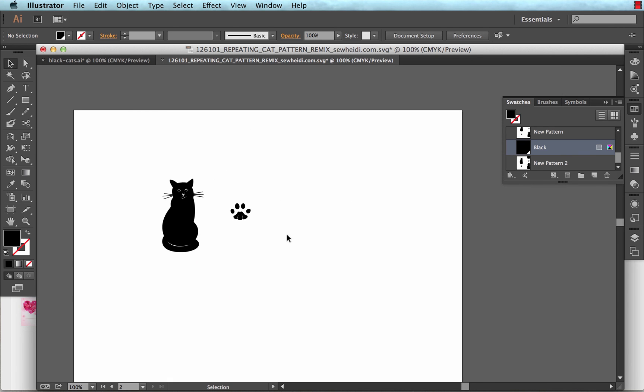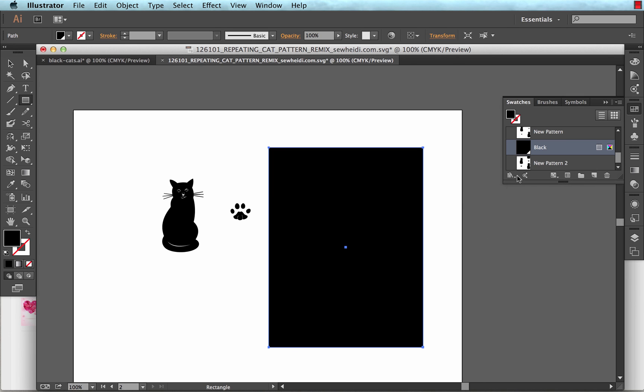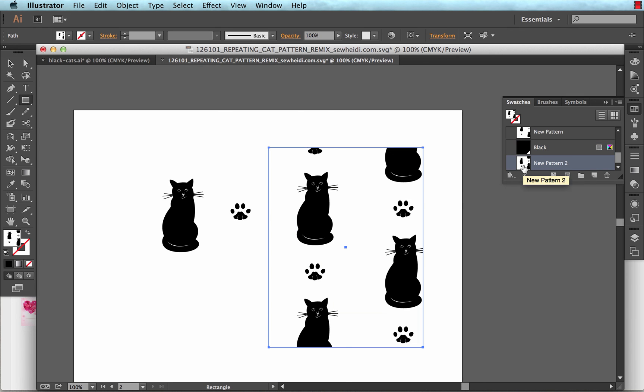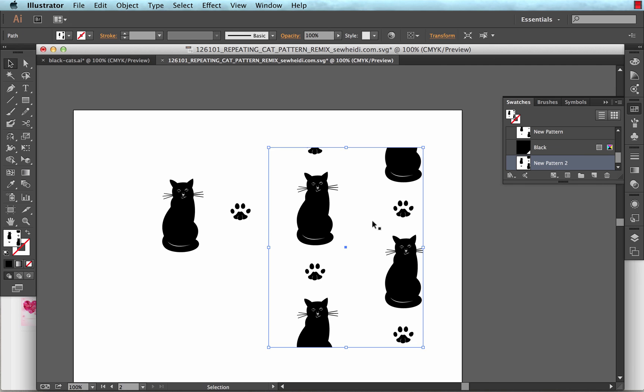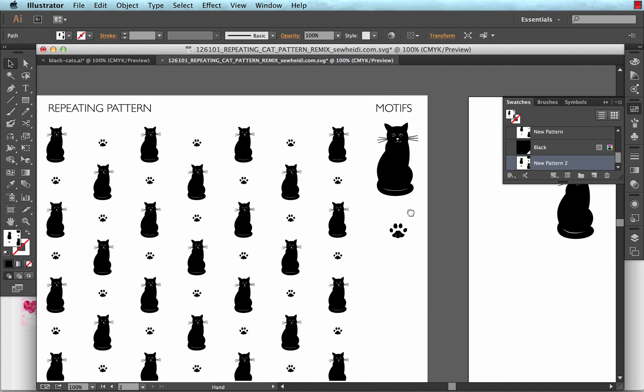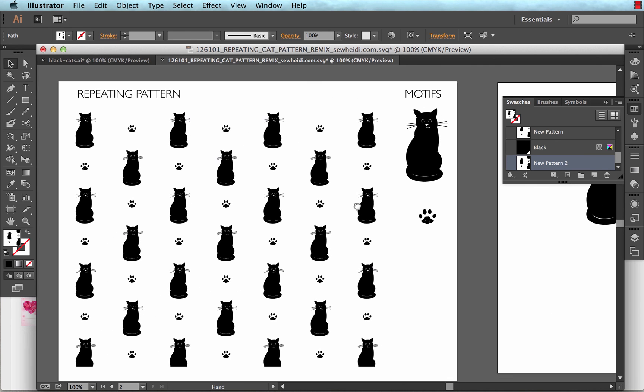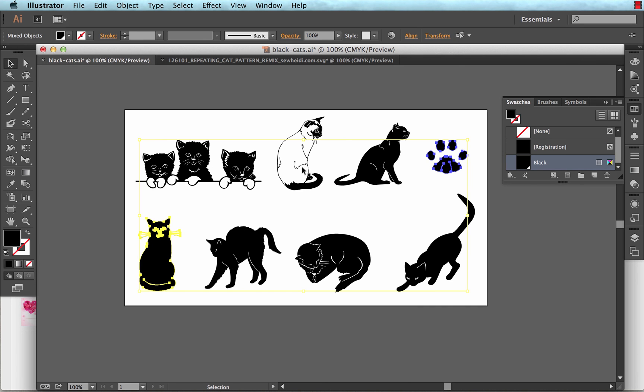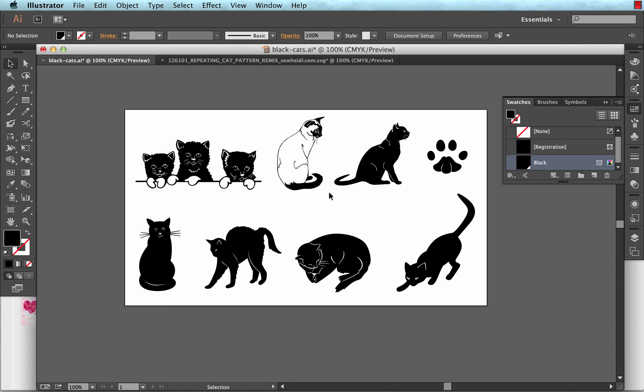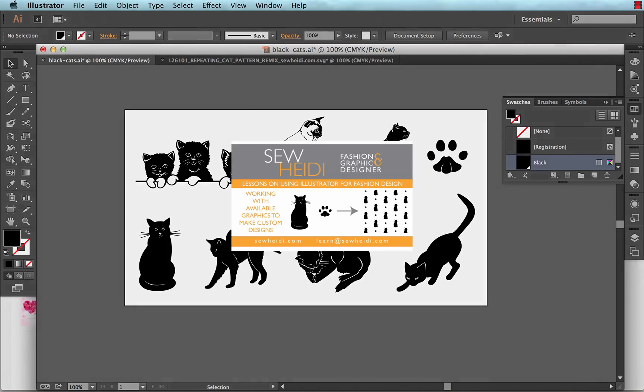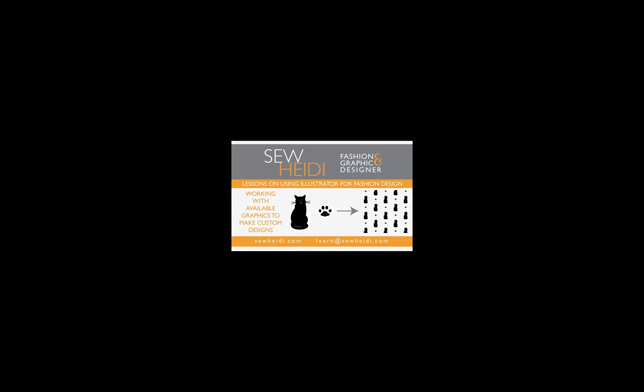And from here, I can draw any shape and fill it with my cat pattern. So here it is in its final repeating form using these two motifs that I just showed you how to create. Starting with artwork that you were able to download from the internet. So go ahead and download some free files and play around with them. It's not always about creating everything from scratch. There's a lot of great resources out there to help you get started. Thanks for watching. This is SoHeidi.